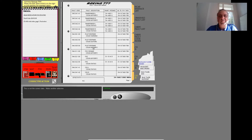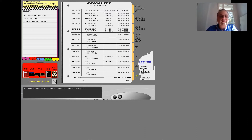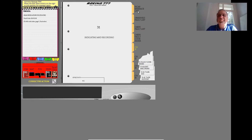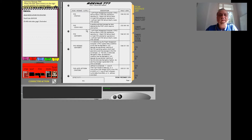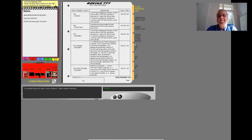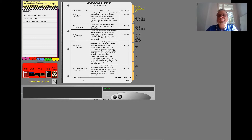This is not the correct data. Make another selection. You already have this data in your notebook — make another selection. Notice the maintenance message number is a Chapter 31 number, not Chapter 34. You already have this data in your notebook — make another selection. This is not the correct data. Make another selection. You already have this data in your notebook — make another selection. You need more information from the flight crew to use this section — make another selection. The problem is not a cabin fault. Make another selection.